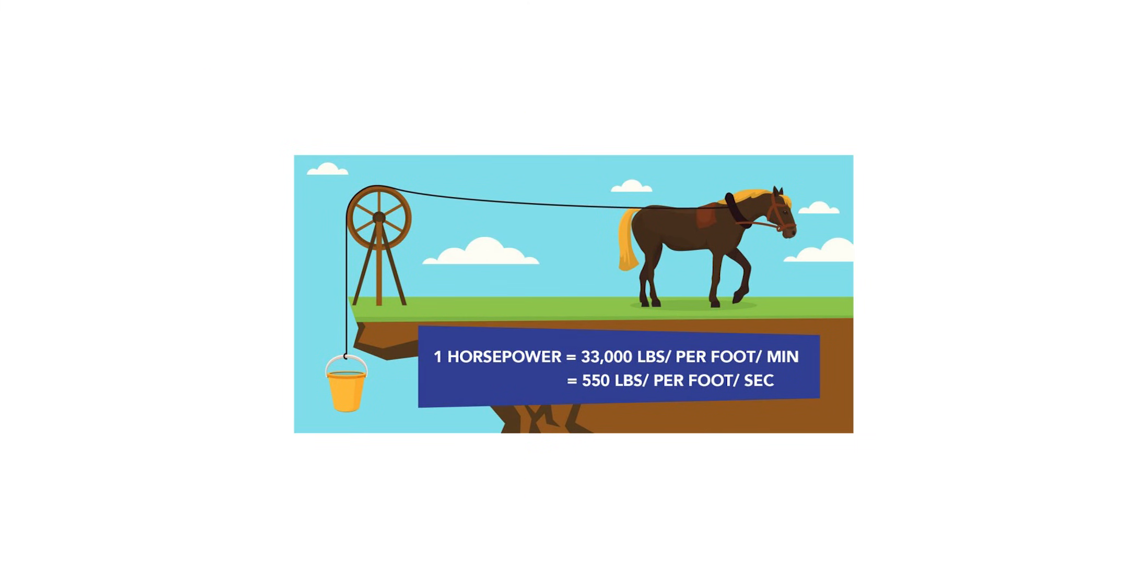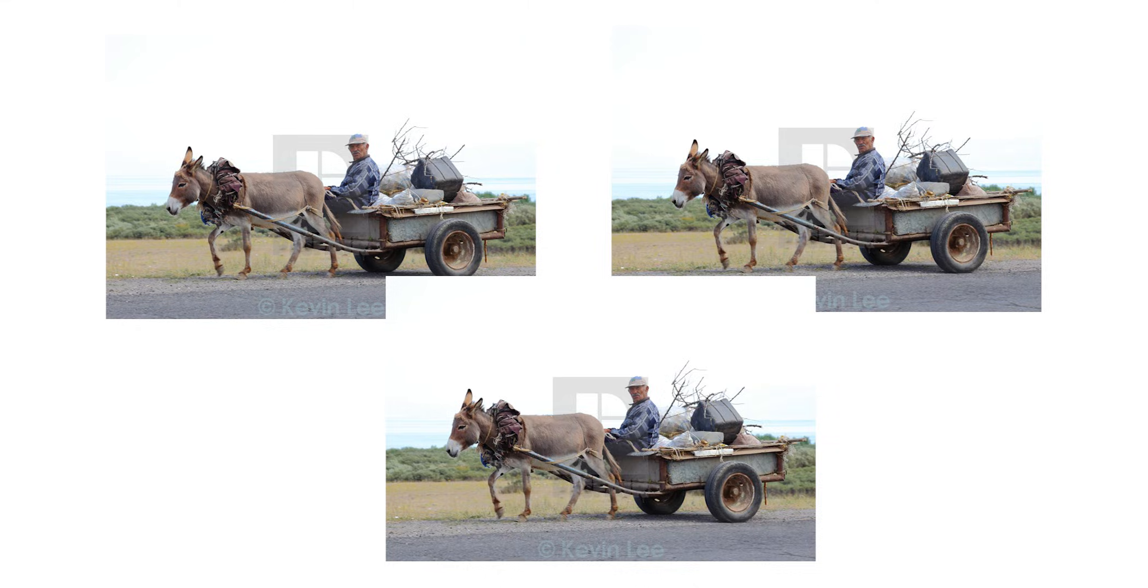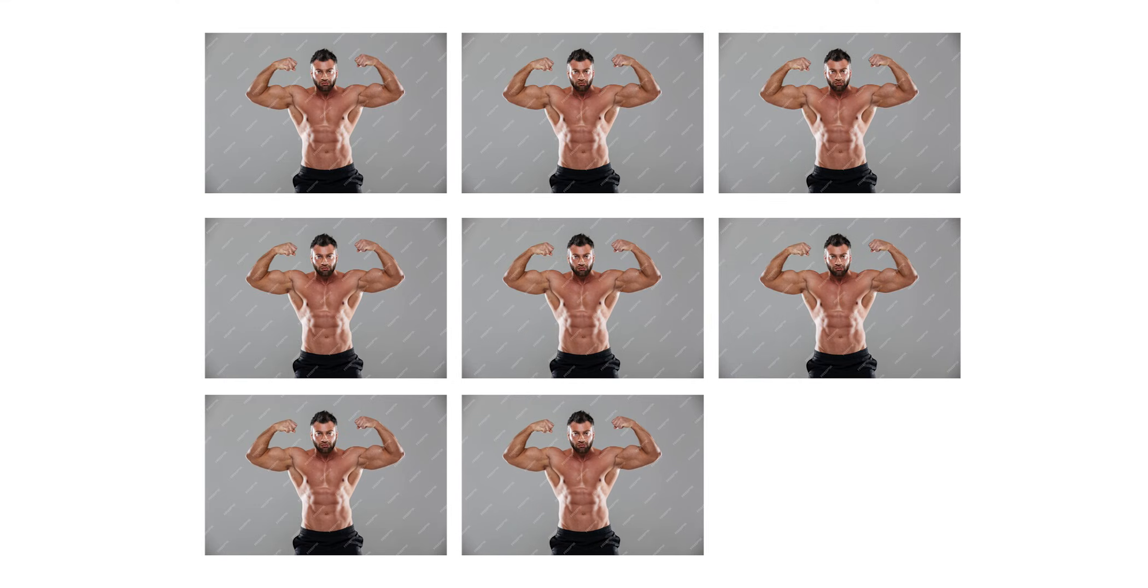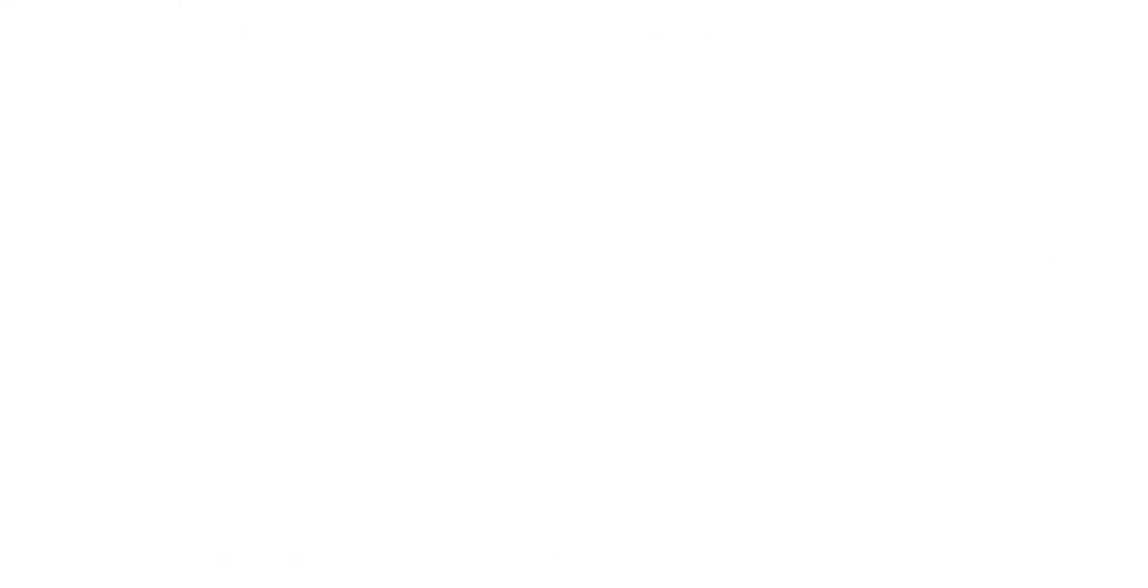Like, you know, you have 1 horsepower, which is equal to 3 donkey powers, which is equal to around 8 to 10 man powers. I'm not making this up.